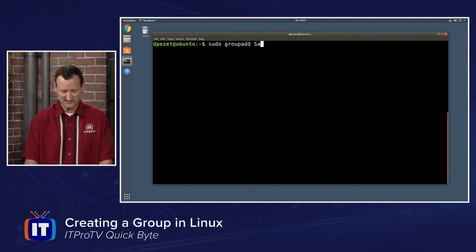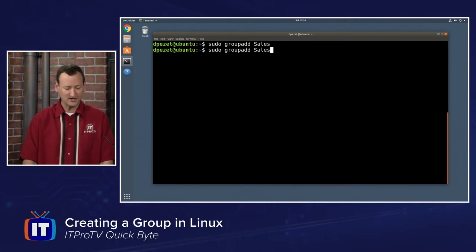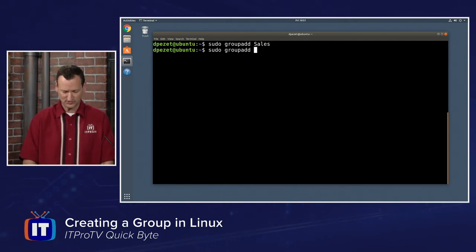Remember that the name is case sensitive, so I'll just do sales, and I am going to give it a capital S. Maybe I also want to do marketing, so I'll say sudo group add marketing.